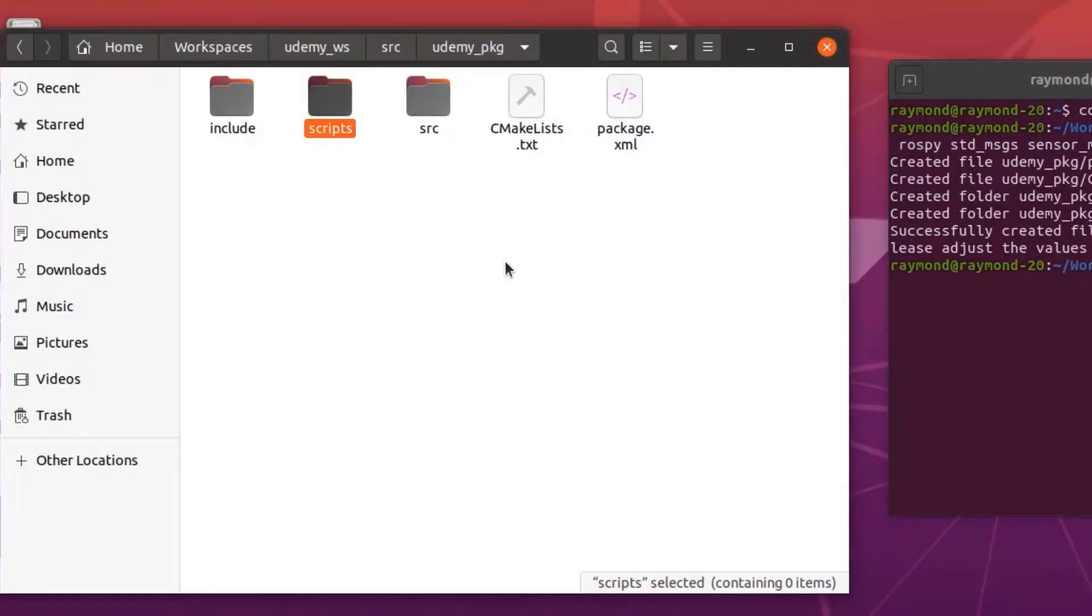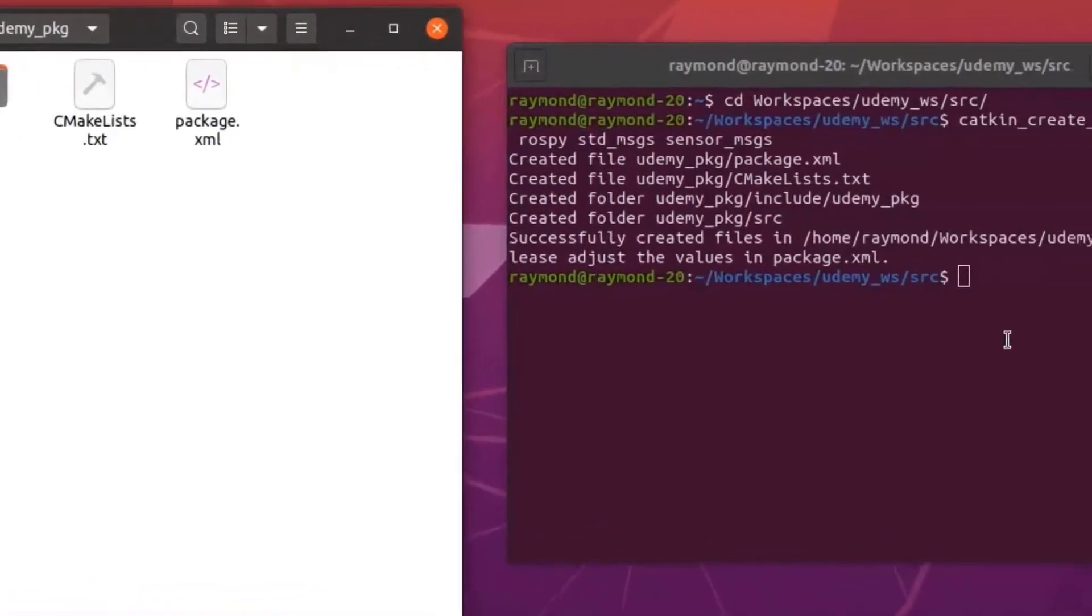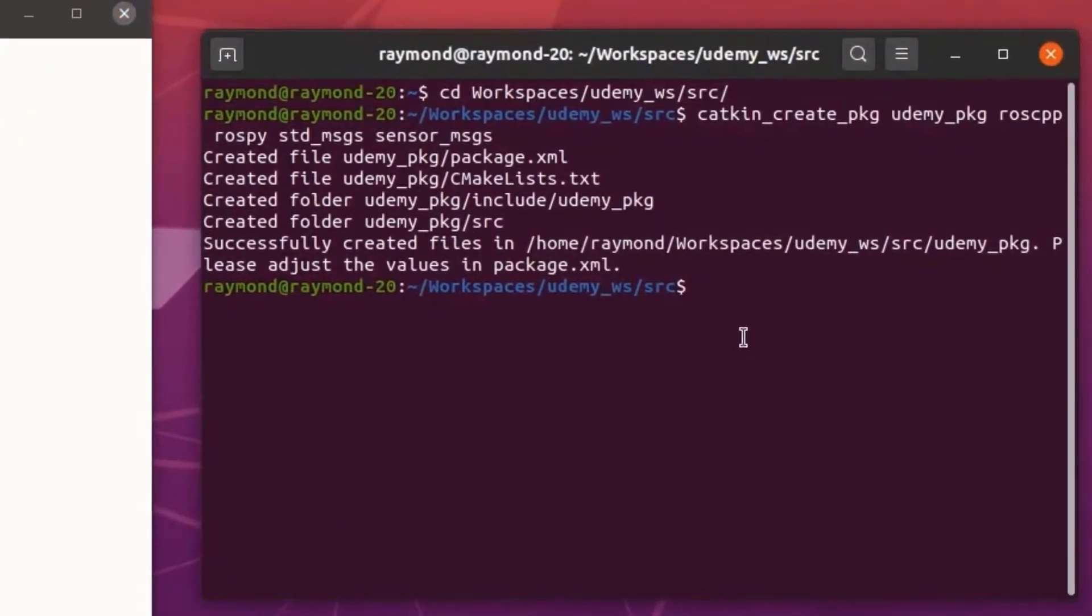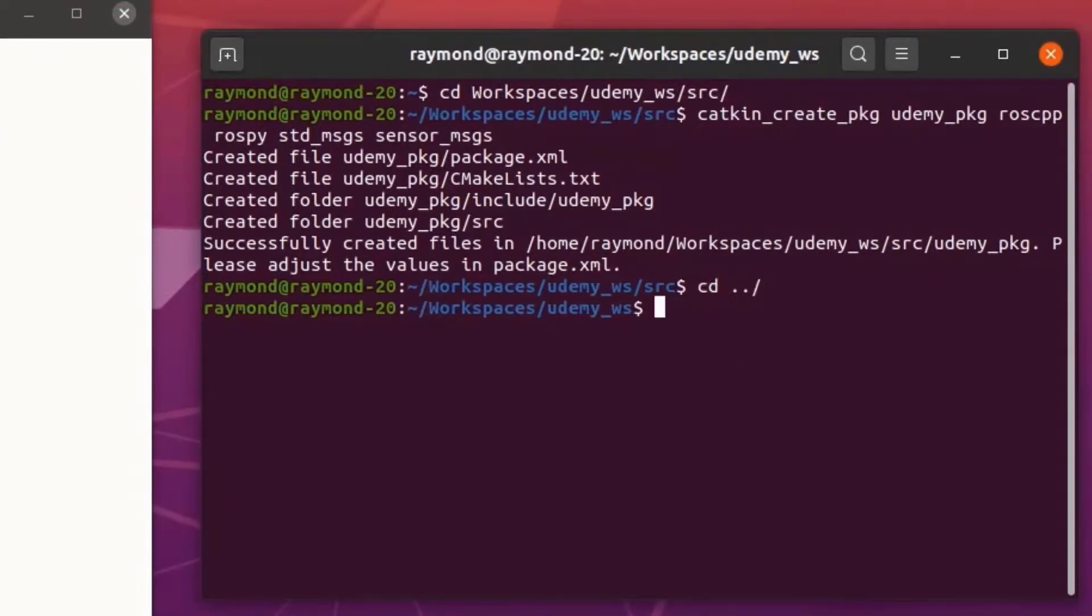If you want to go a step further, we can even go ahead and compile this project so all of our other files we mentioned earlier will be automatically generated. To do this, we'll change into our workspace directory using cd dot dot which takes us back a directory.